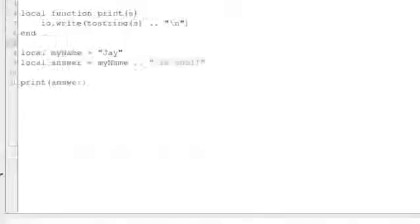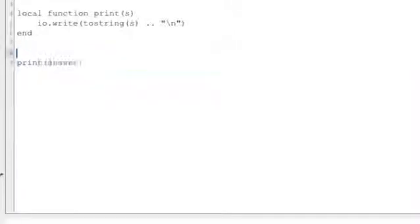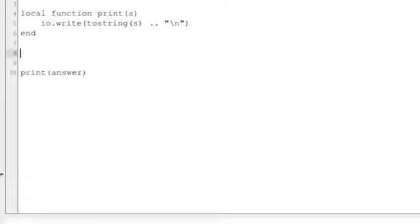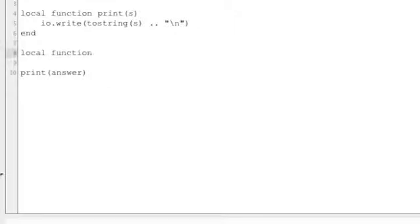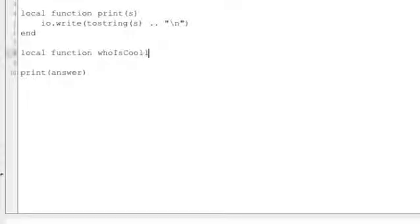Let's make another little function here. Local function whoIsCool and we're going to be passing in a name, we'll just call it n.